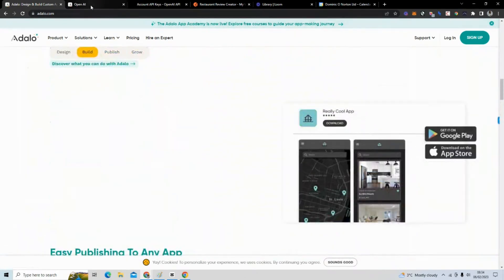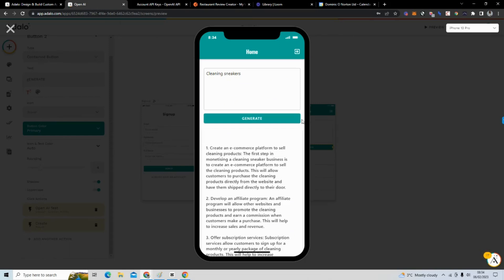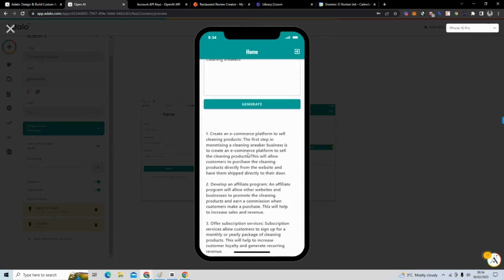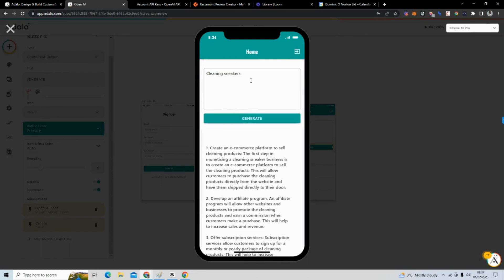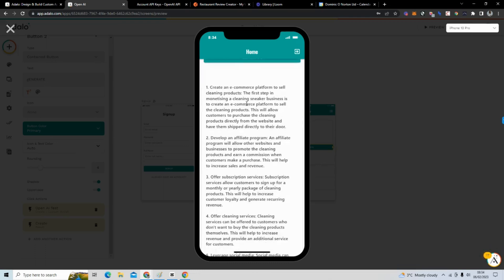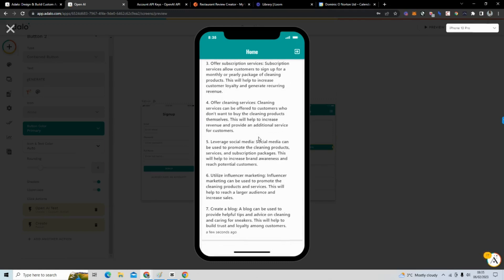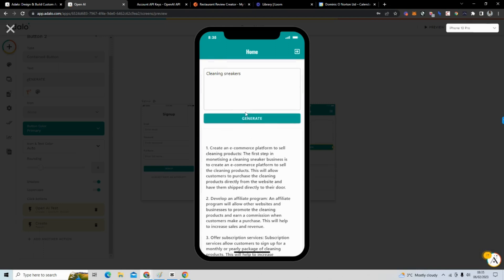They have great templates on there. To give you a preview of what we're going to be building: it's going to have a simple input and a generate button. I built an app that generates monetization ideas — so you say 'I like cleaning sneakers' and it gives you ideas for how to monetize that.